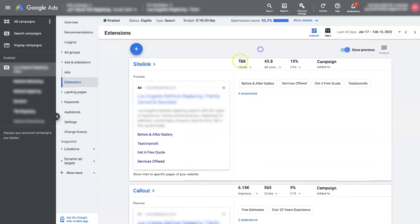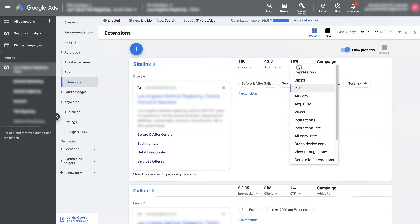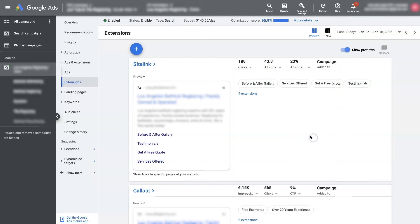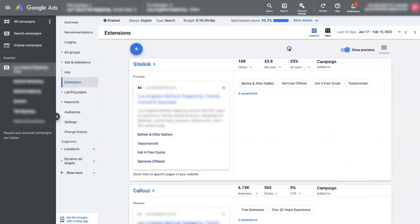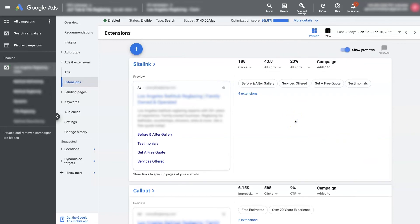Of the 188 clicks on this ad when these site link extensions were showing up, that has resulted in 43.8 conversions. And you can also look at the conversion rate, so it's 23% conversion rate when these site link extensions show up. So it seems from these numbers that the site link extensions are performing quite well, and ultimately we'll want to just continue running the ads with these site link extensions.